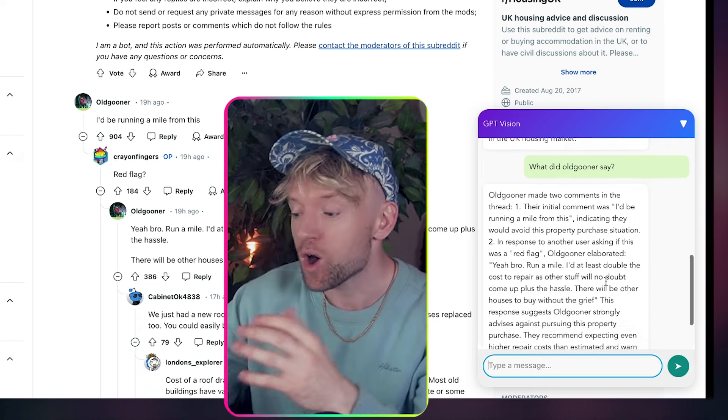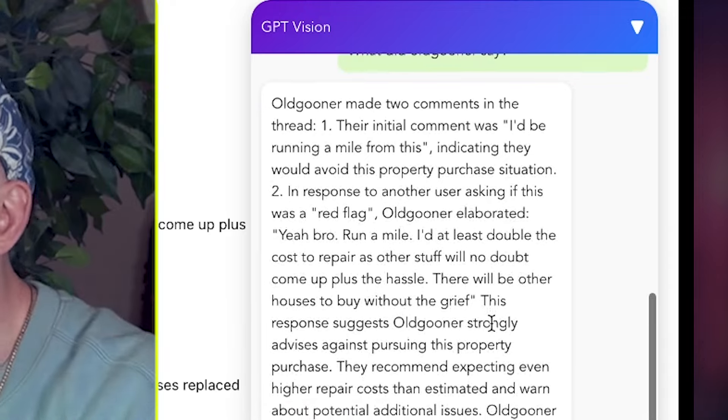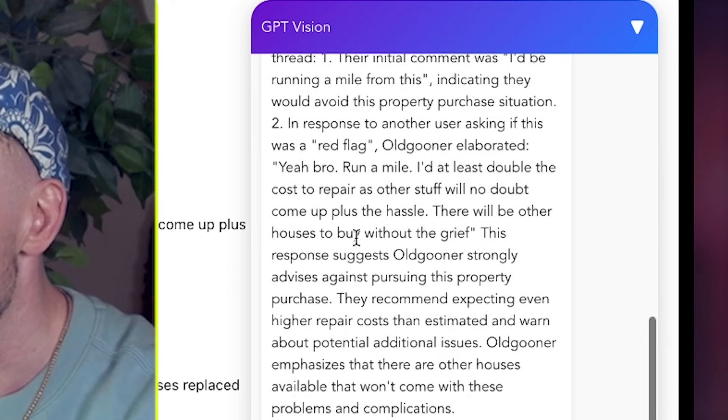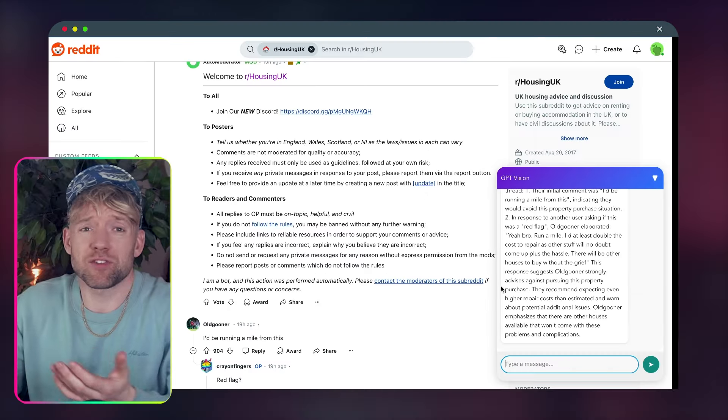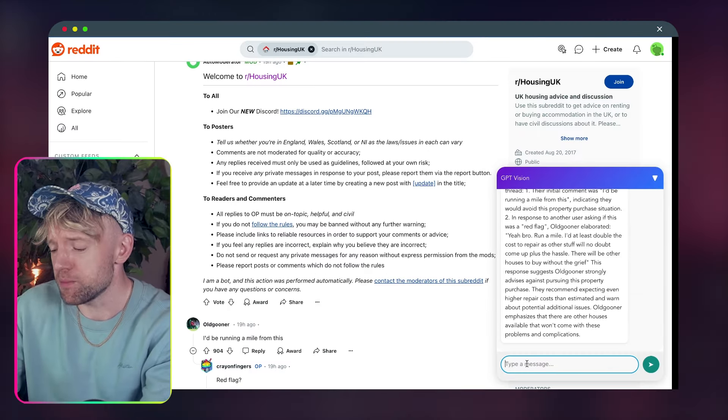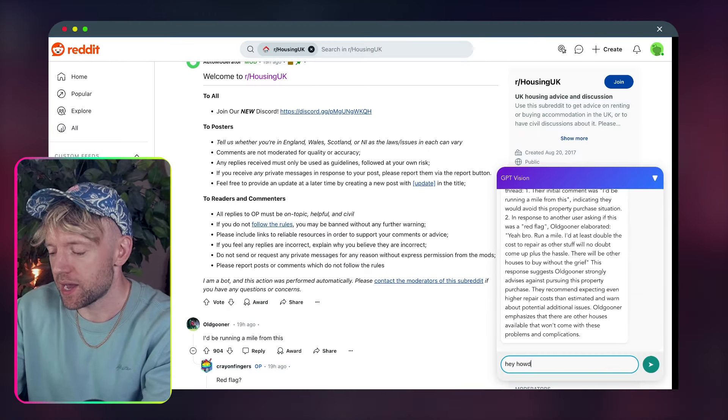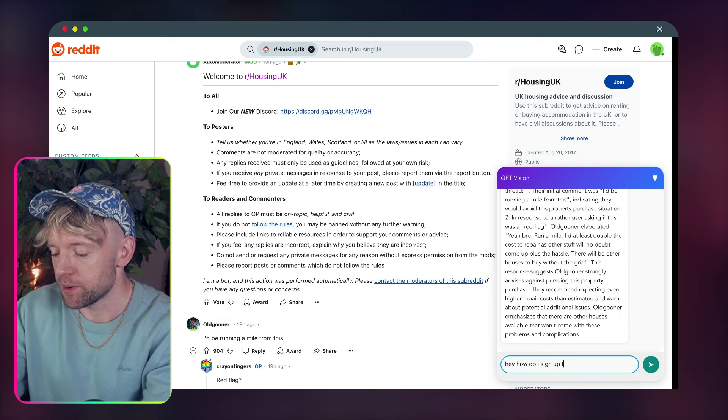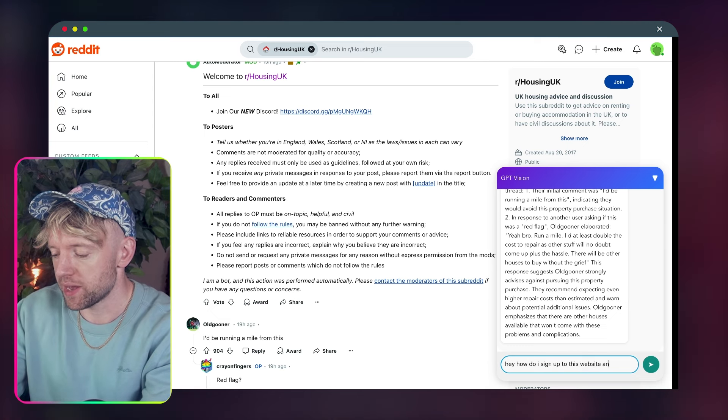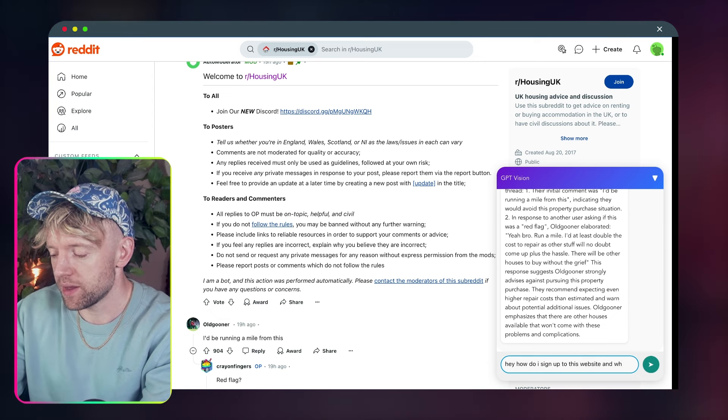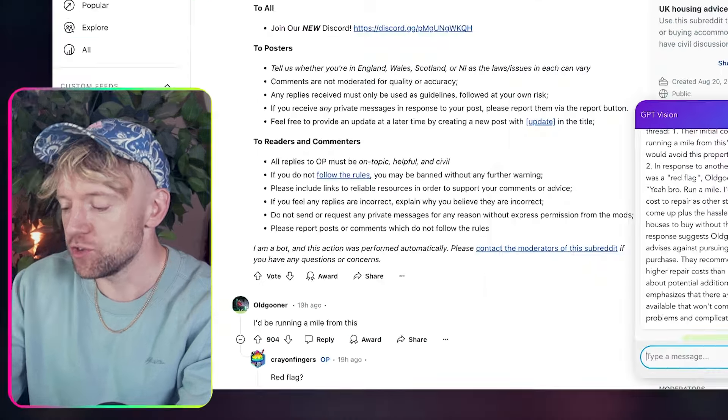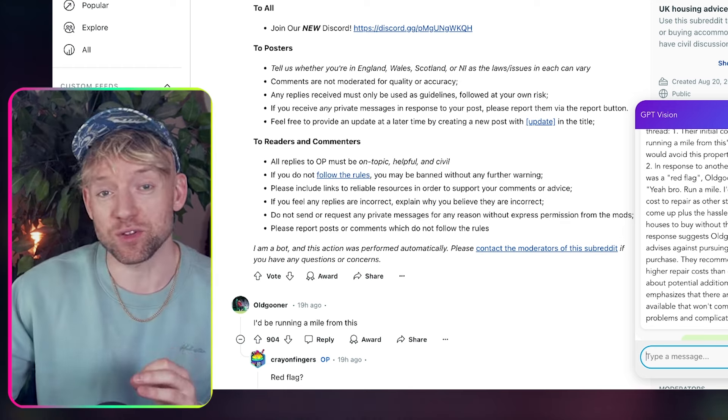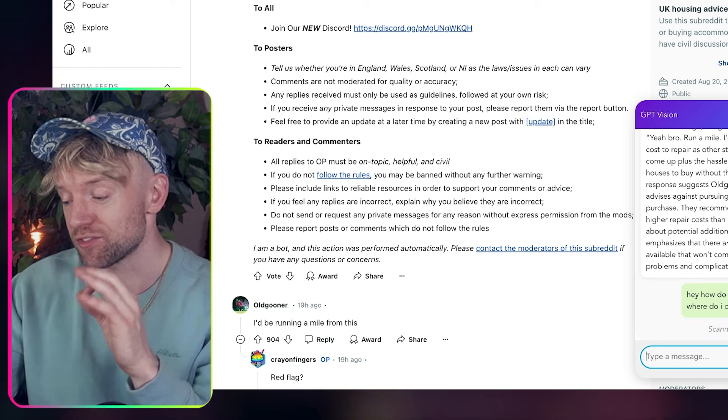So check this out. Old Guna made two comments in the thread. They made this, they made that, blah blah blah. Then let's say I'm struggling to sign up. Hey, how do I sign up to this website and where do I click? So you can imagine use cases, guys. It's insane.